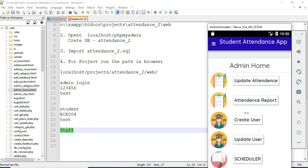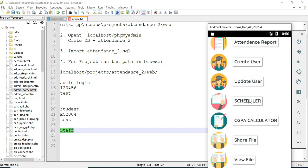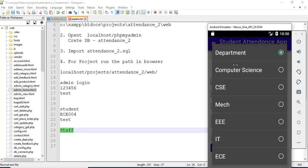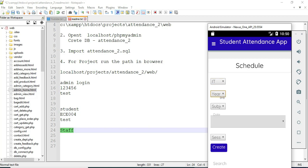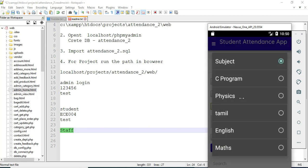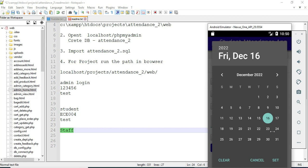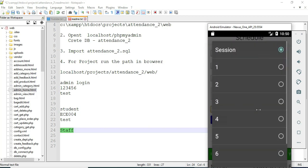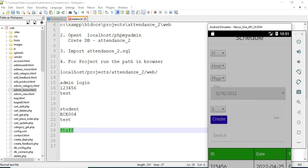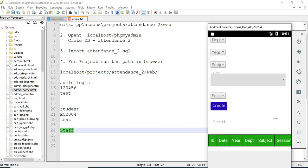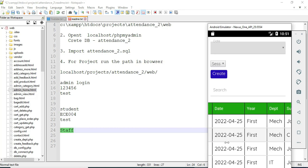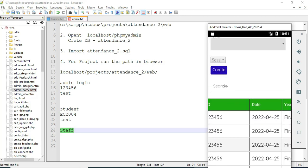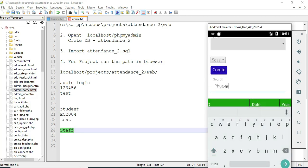Come back to the home page. Click 'Scheduler.' To manage the scheduler, choose a department, choose the year, and choose the subject. Set the date to schedule the session. Once created successfully, you can view the scheduler list — what date, what time — all details are shown. You can search by subject to find details easily.